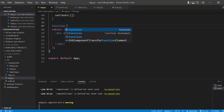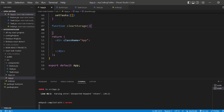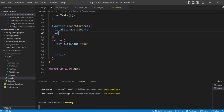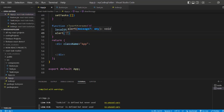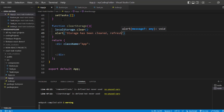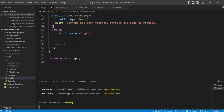Now we'll create a 'removeAllTasks' function — straightforward, just call 'setTasks([])' to empty out our state. And one more function, 'clearStorage': we'll call 'localStorage.clear()' to clear everything in storage, then alert the user saying 'Storage has been cleared. Refresh the page to see your results.' Once they refresh, they should notice their tasks are no longer persisting to local storage. That's pretty much all the functions we need to create.